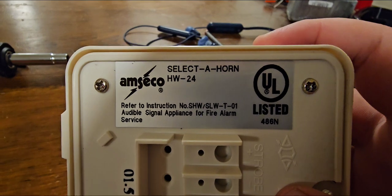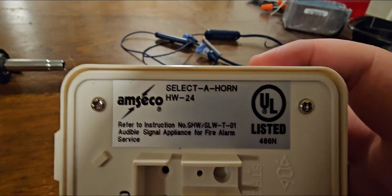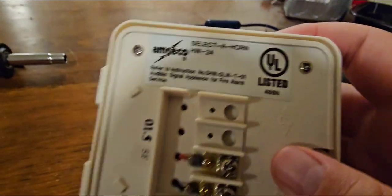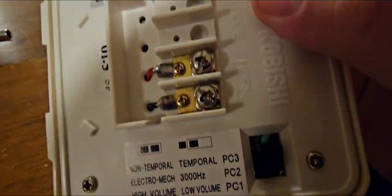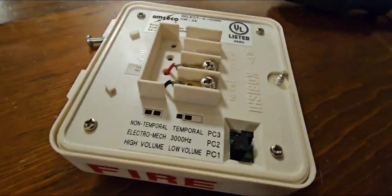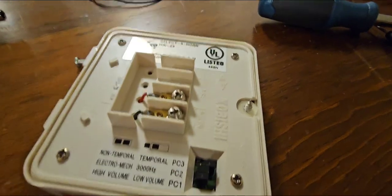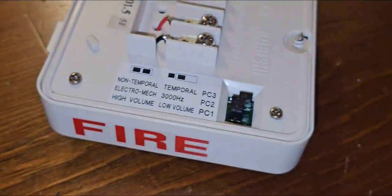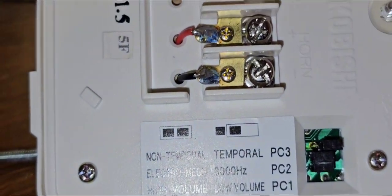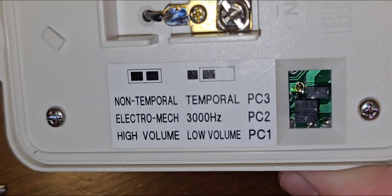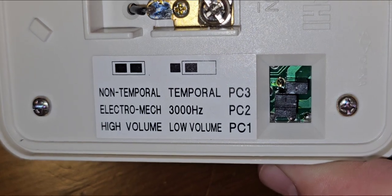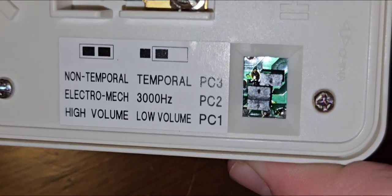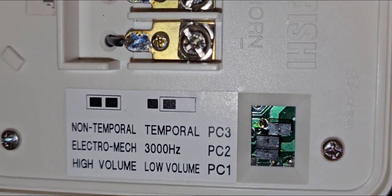This is an Amsico HW-24 select-a-horn and it has a couple of tones. You got here non-temporal, temporal, electromechanical, 3000 Hertz, high or low volume, and of course I'm going to change it to low volume for this test.